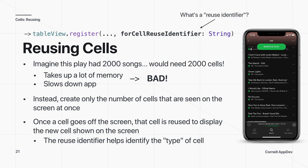If a playlist had 2000 songs, you'd need 2000 cells, which takes up a lot of memory and slows down the app. Instead, only the cells visible on screen are created — say five at a time. Once a cell scrolls off screen, it can be reused for the new cell that appears. The reuse identifier identifies the type of cell so the right kind gets reused.